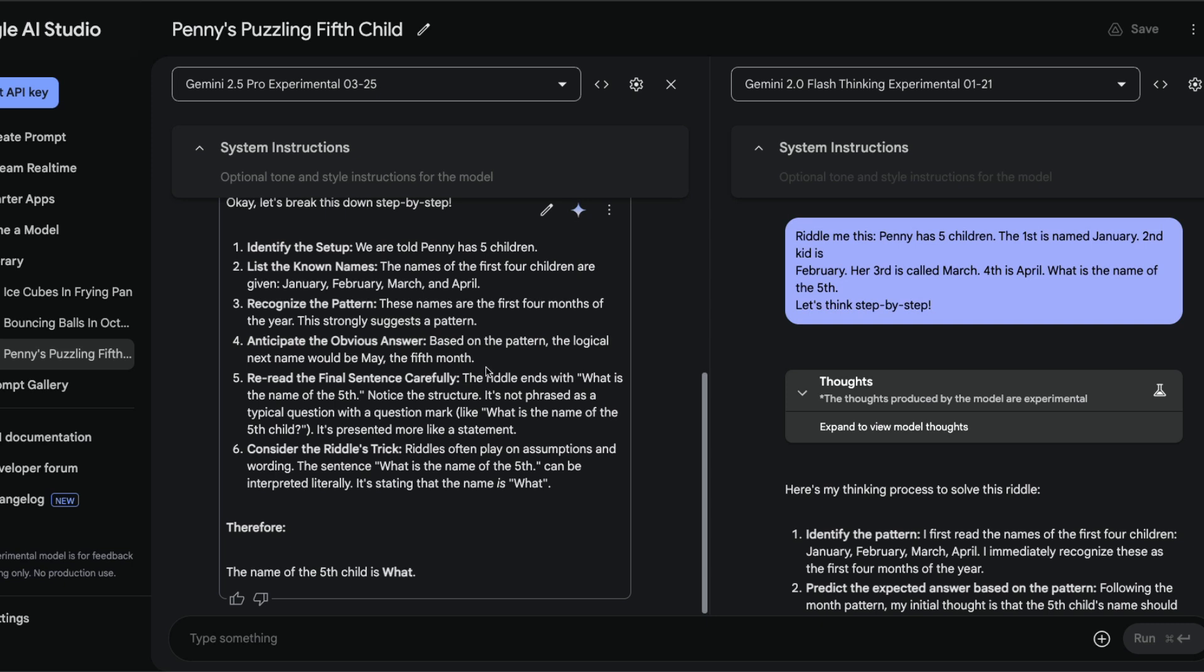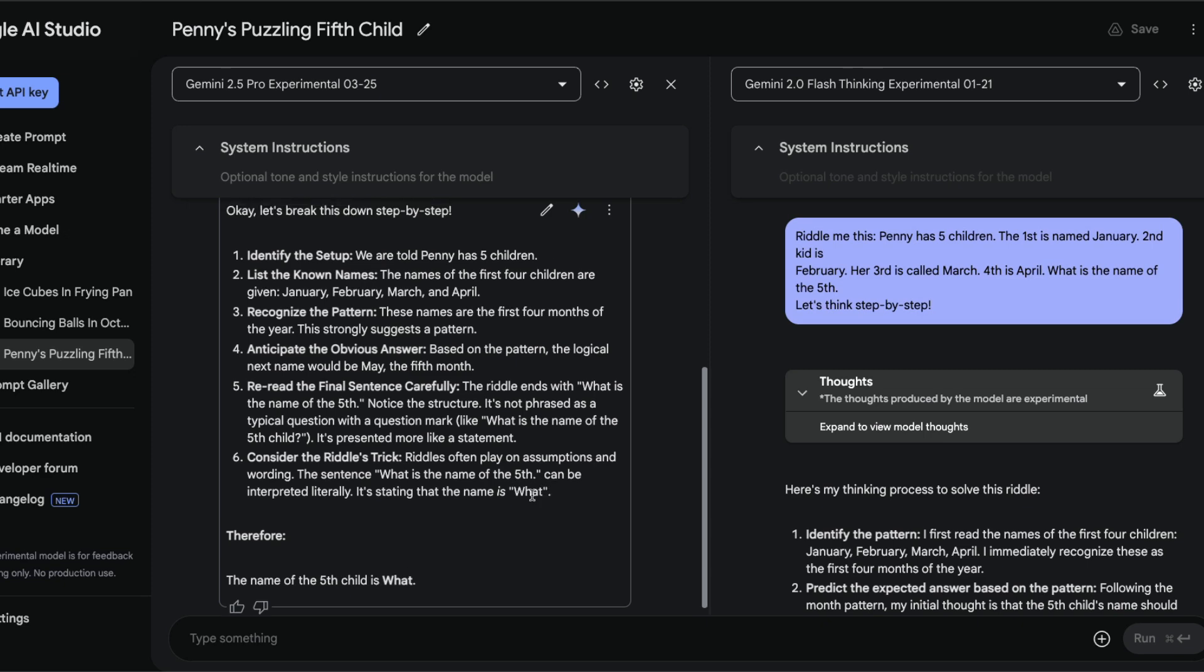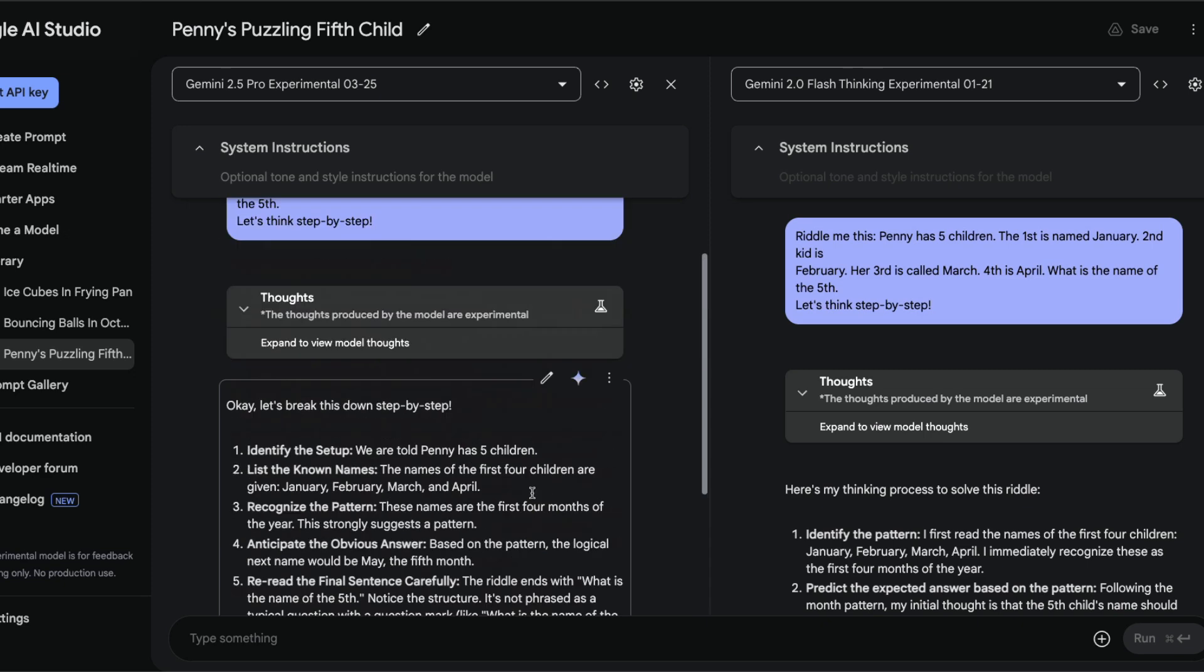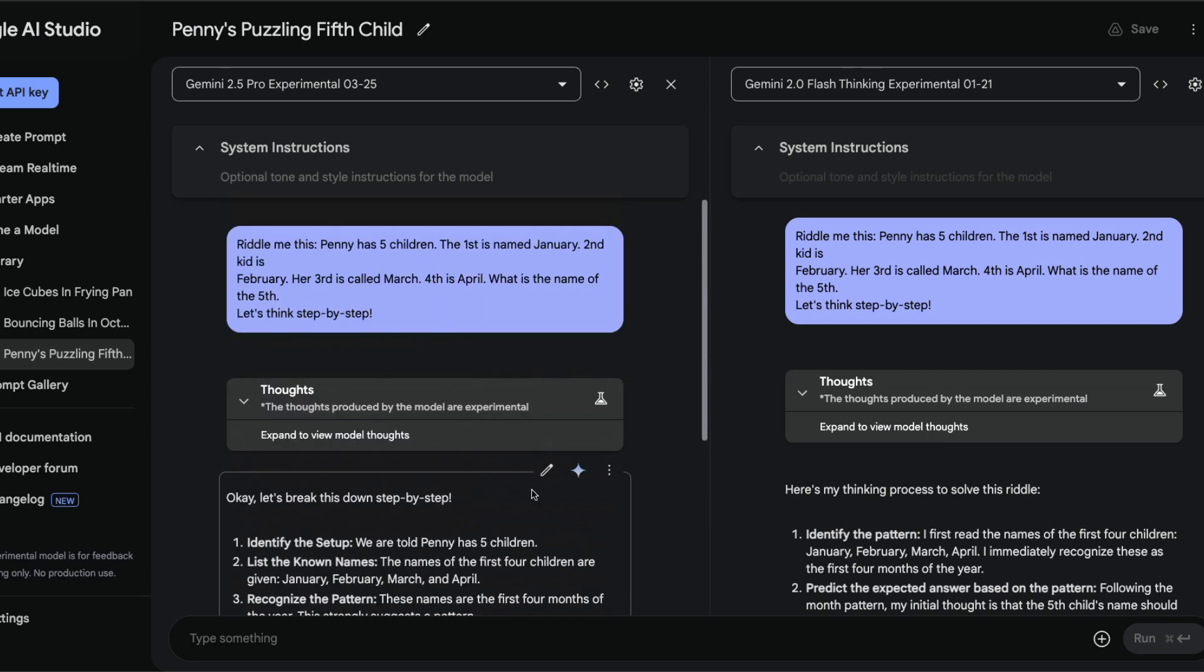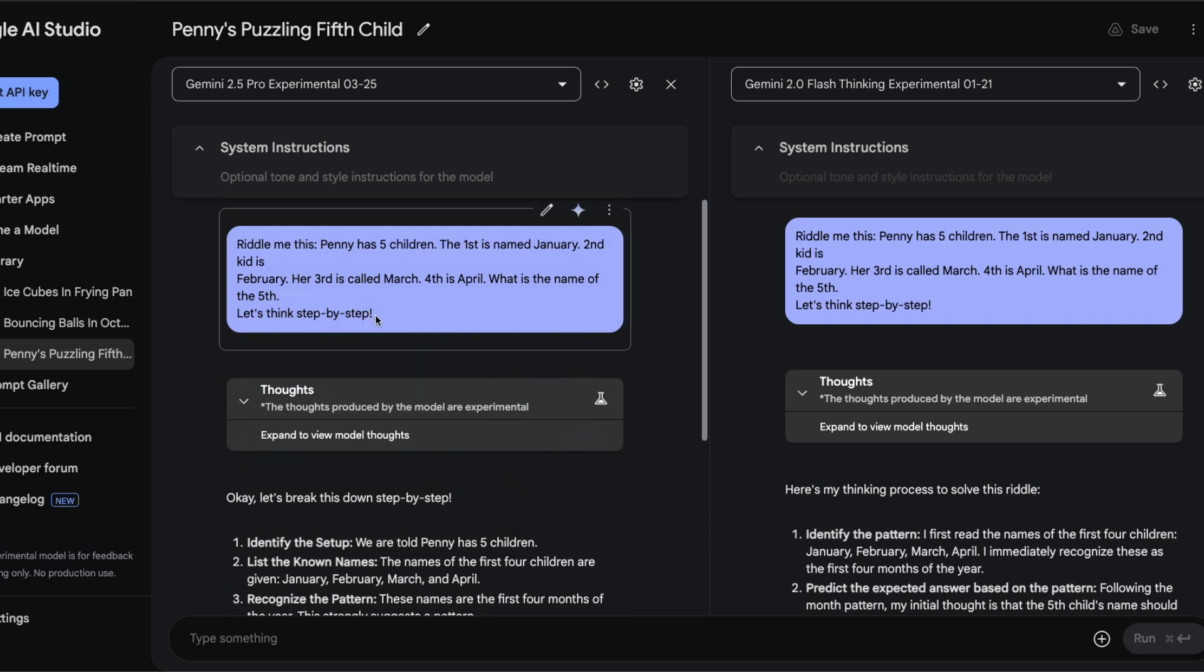For this prompt, very interestingly, this model has done the right answer. It thought step by step and is rereading the final sentence carefully. It says by logic the next name would be May, but the riddle ends with 'what is the name of the fifth.' Notice the structure - it is not phrased as a typical question with a question mark.